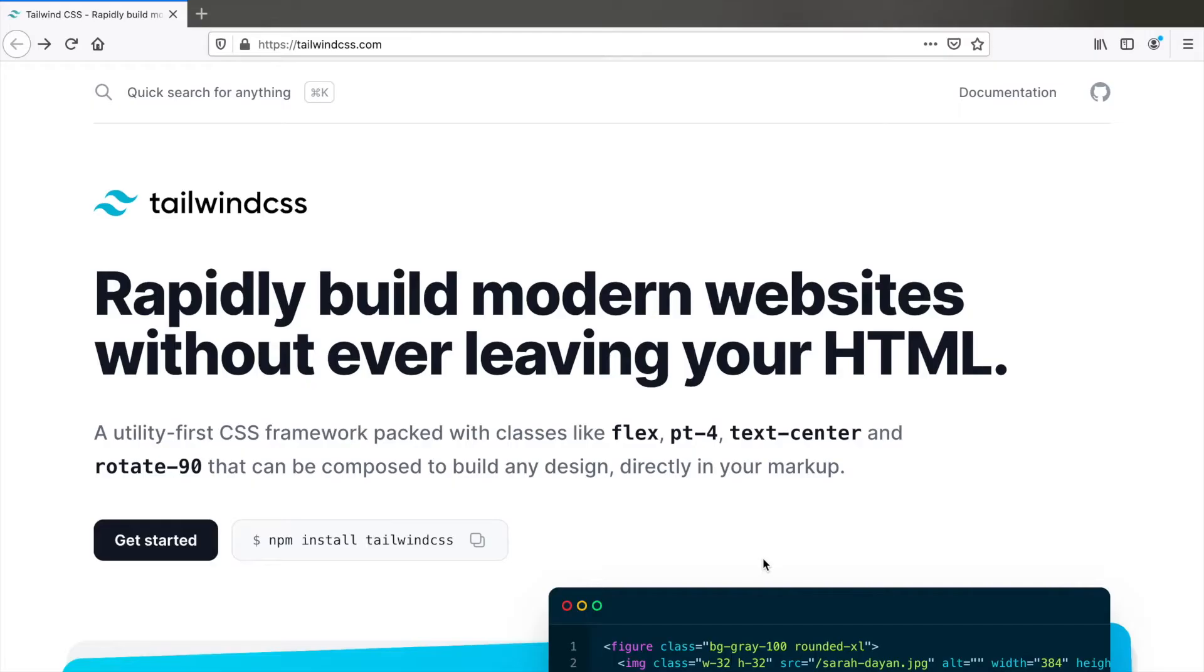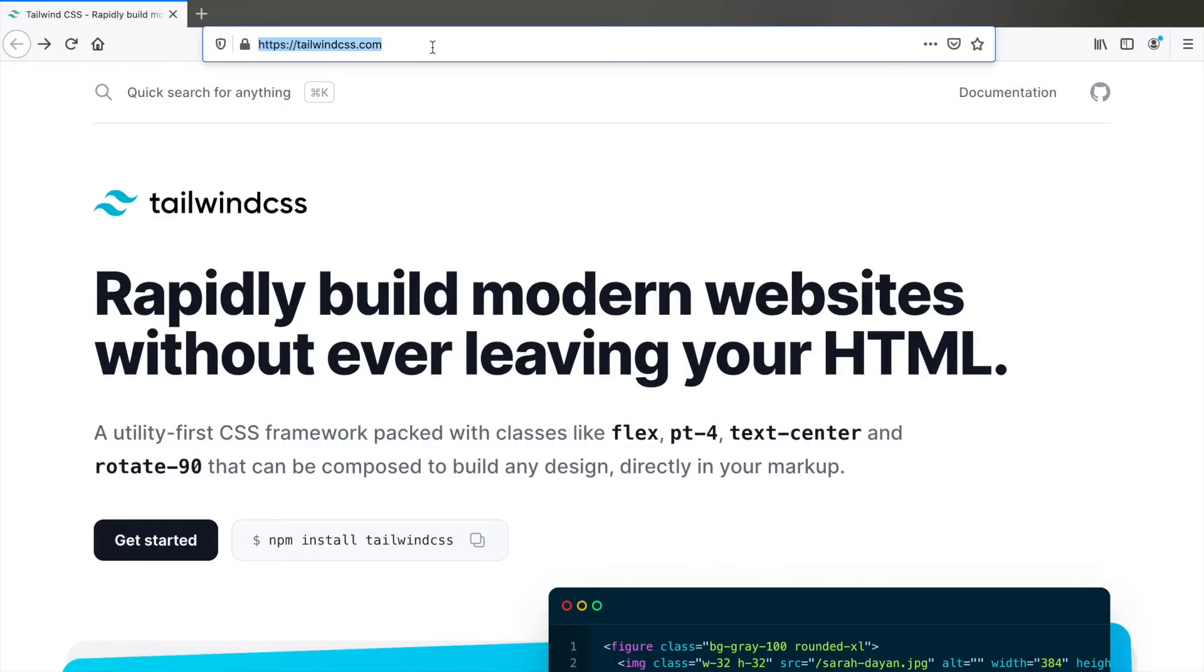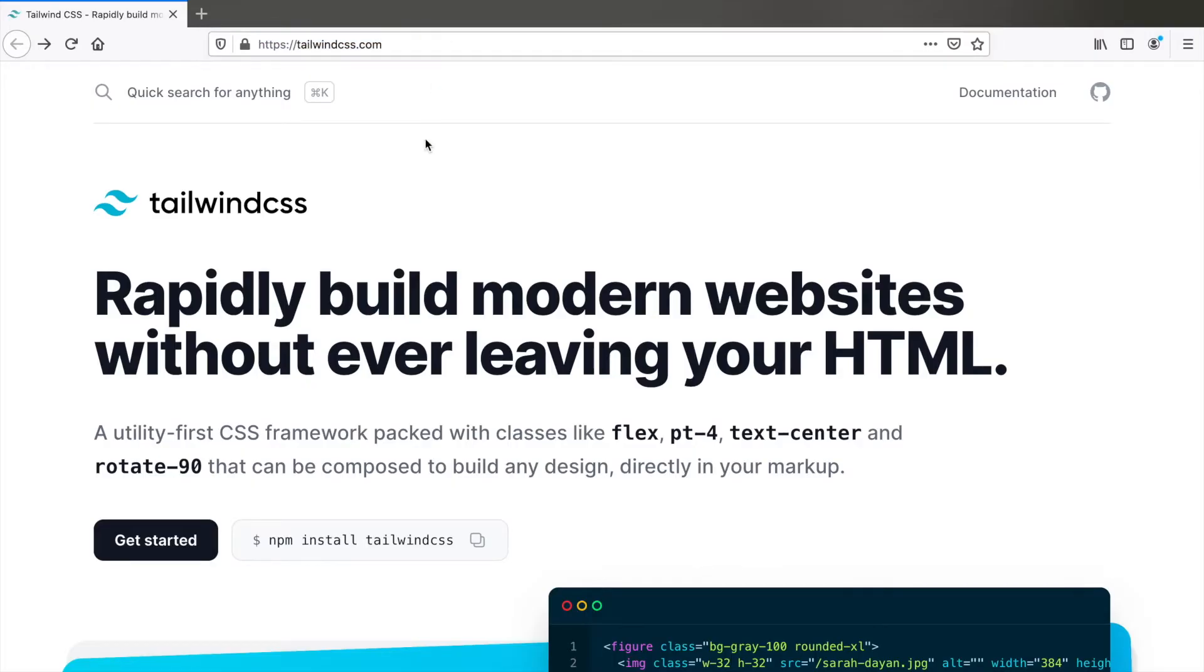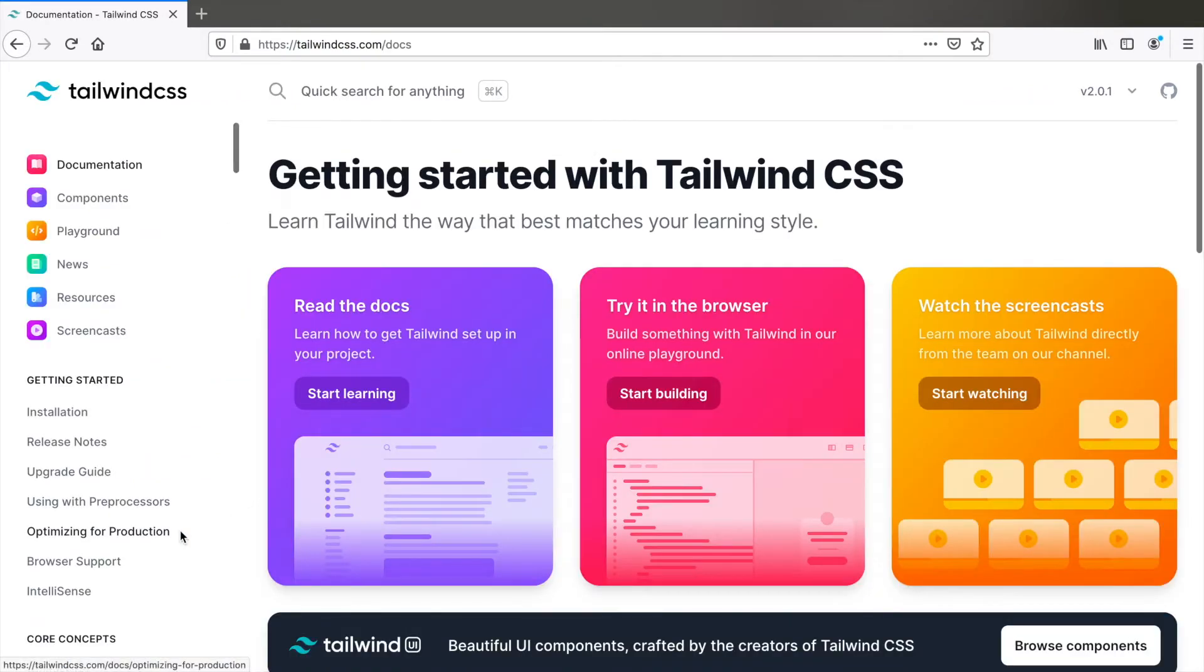Let's go to tailwindcss.com, click on get started and start learning.